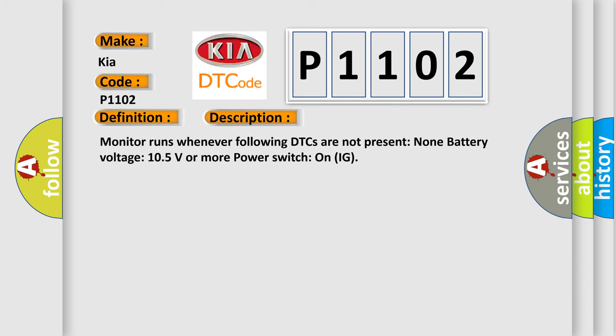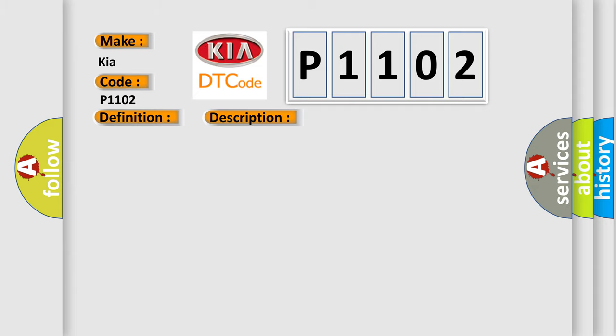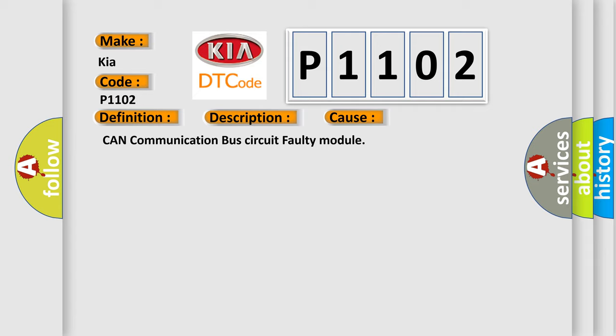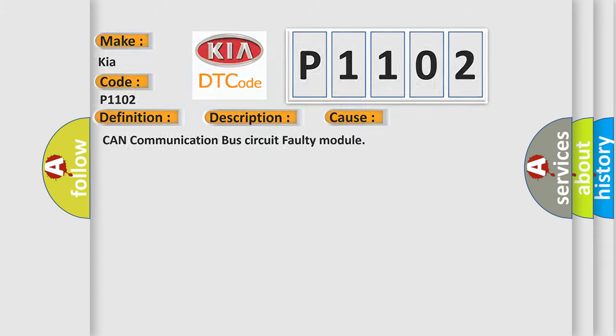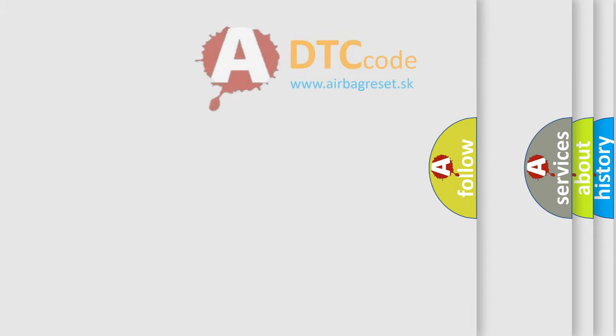Monitor runs whenever following DTCs are not present: None. Battery voltage 10.5 volts or more, power switch on IG. This diagnostic error occurs most often in these cases: CAN communication bus circuit faulty module.